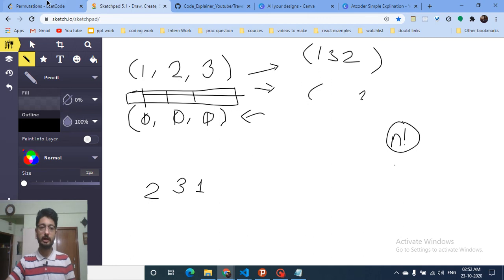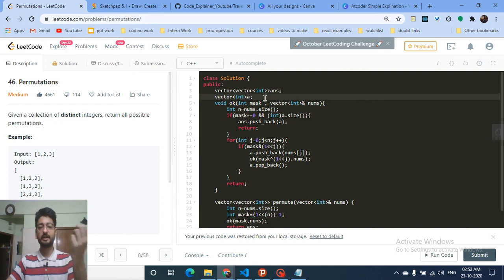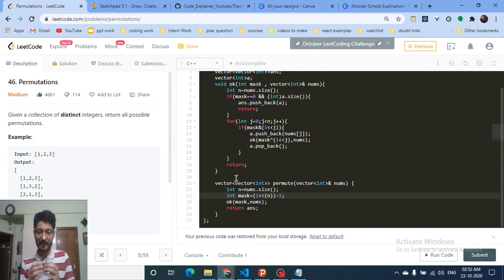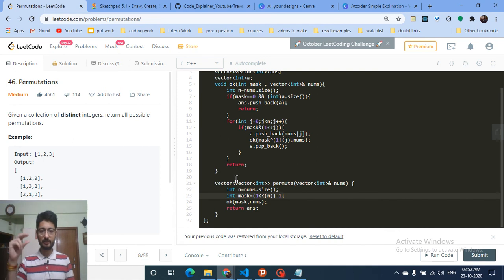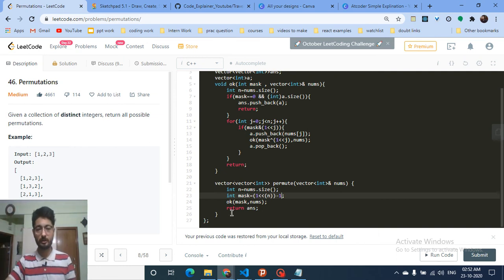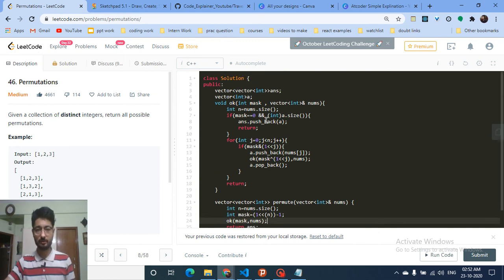I also drew the case so you can visualize it. Now here's the code: that's the global array for answers and the current vector I'm using to store the current state. This is the starter function — here is the length and here is the mask. The mask is initialized as a number where all bits are 1, with each bit defining the corresponding number — the 0th bit for the 0th number, the 1st bit for the 1st number, and so on.